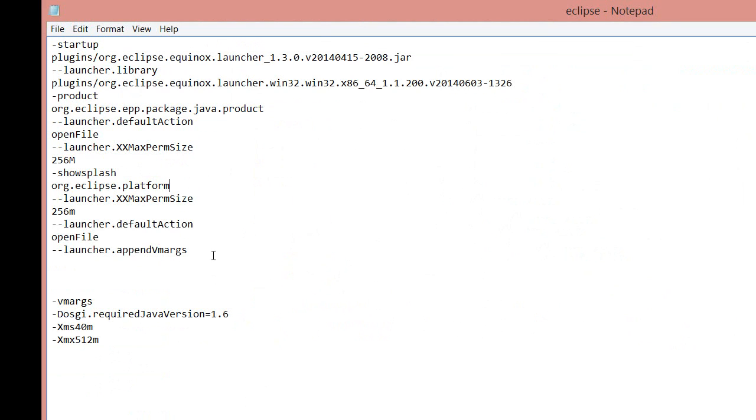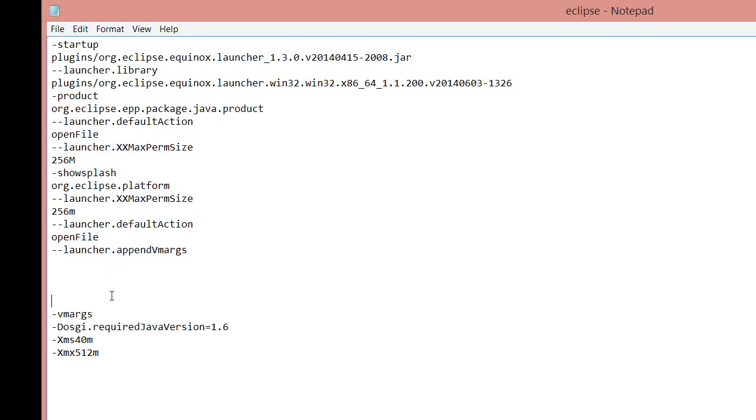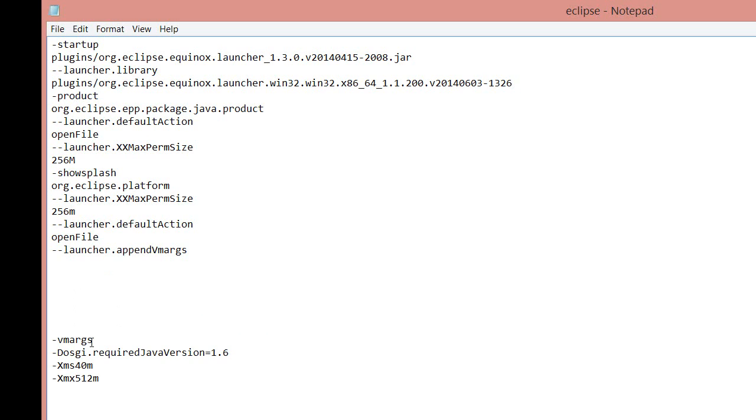Now that you have this folder opened up, the first thing you're going to want to do is find the word VMArgs. So once you find that, you want to press Enter above it so you can just get it to be a bit lower. You want to go just above the word VMArgs and you want to paste in the address that you just copied.